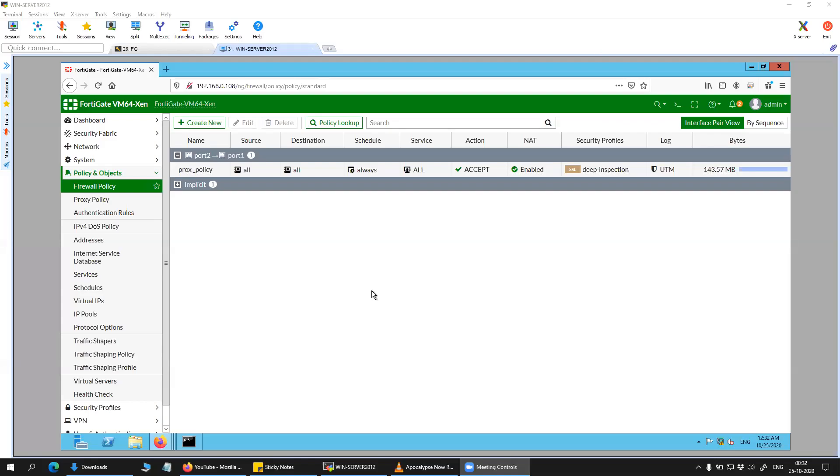Hi friends. Welcome to my channel. Today in this video I'm going to show you how you can configure explicit web proxy for HTTPS traffic.